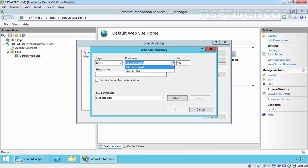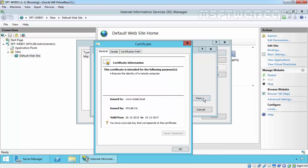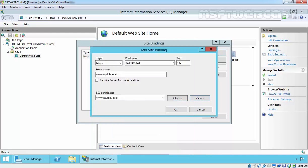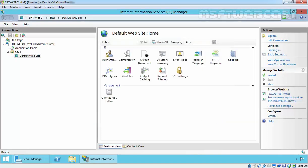Specify HTTPS. Specify the IP address we have on this server, 192.168.49.6. Specify the name www.mylab.local as a host header. Select the SSL Certificate www.mylab.local. Click on View to see the name, then click on OK and Close.